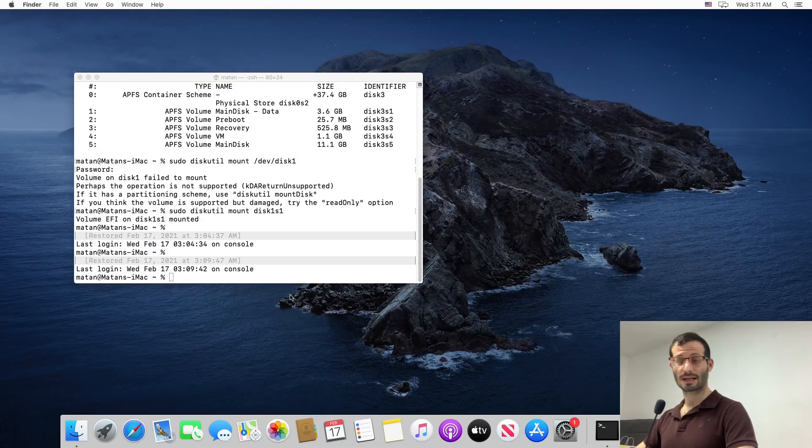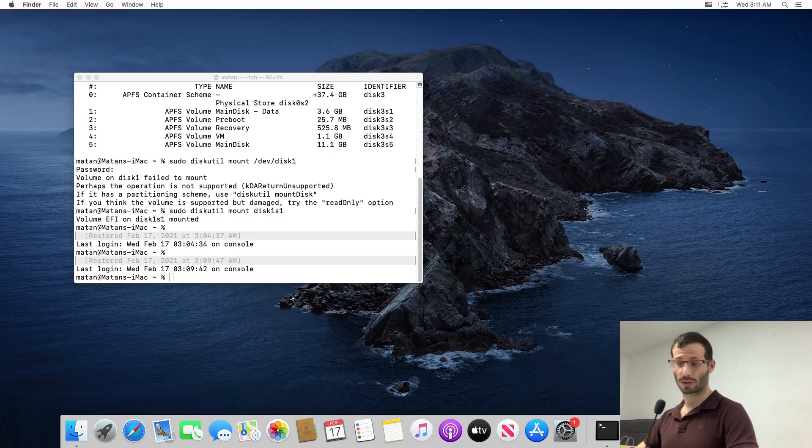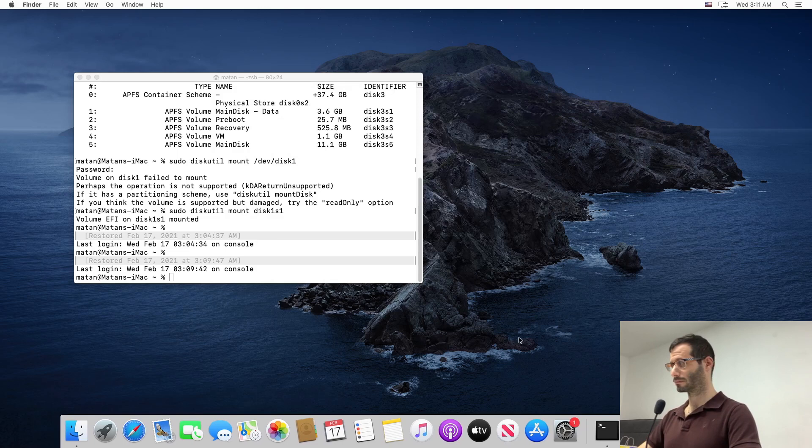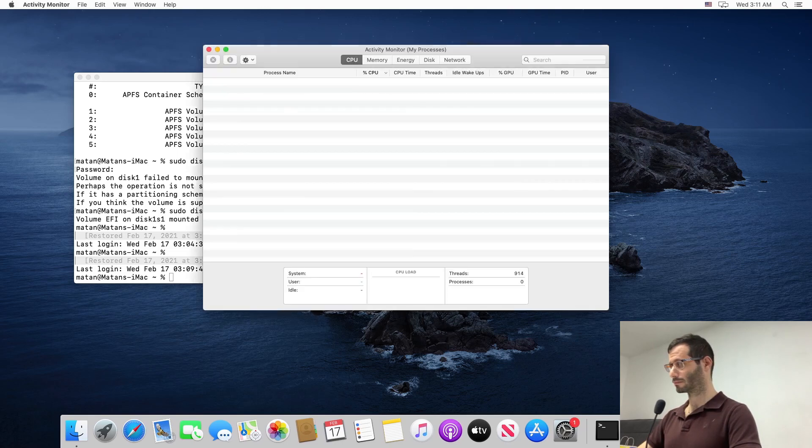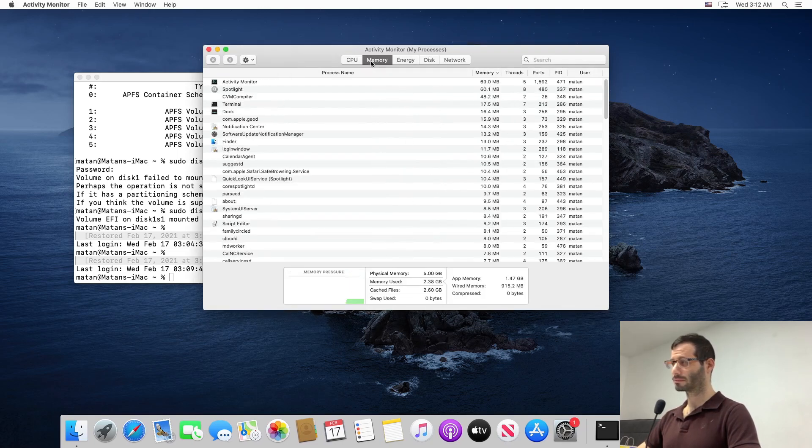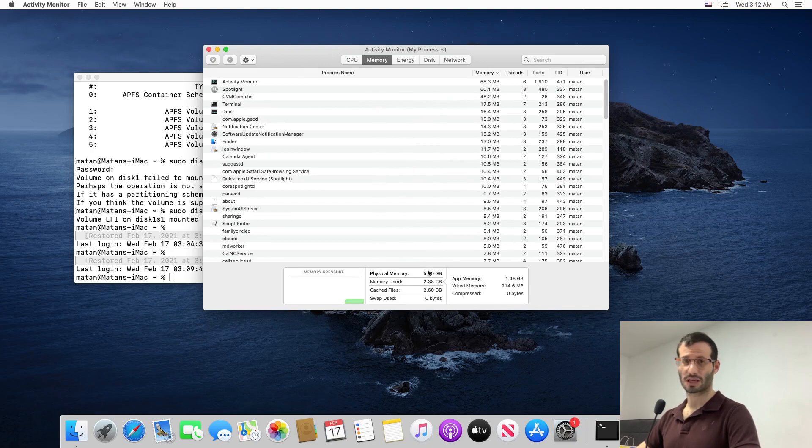And let's take a look at the activity monitor. And under memory, we can see that we now have 5 GB of RAM.